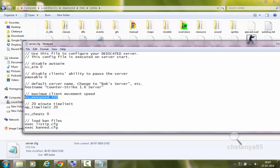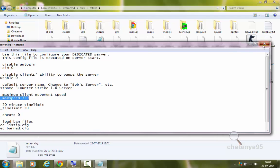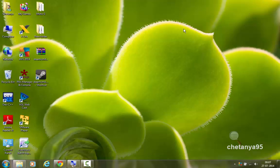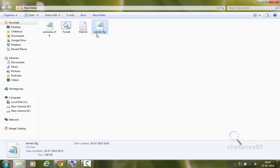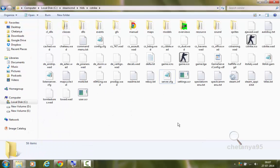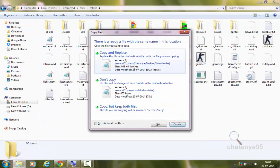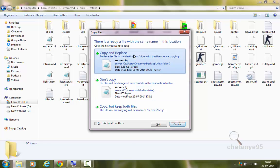We will not be using this file to configure. Rather, I have created my own server.cfg file which you can find in the link in the description. You need two files: one is server.cfg and the other is autoexec.cfg. We are going to copy these files into our cstrike folder and copy and replace this original server.cfg file which came from downloading through Steam CMD with the new one.